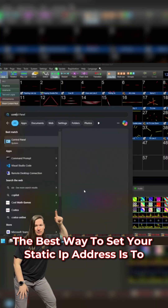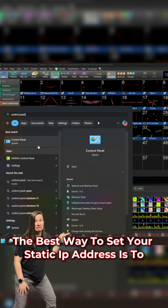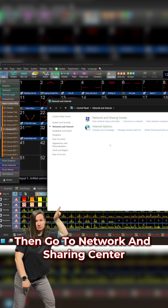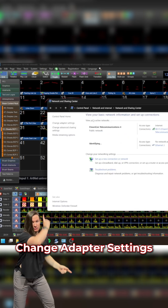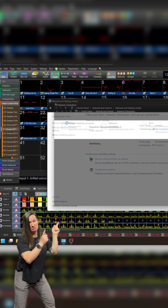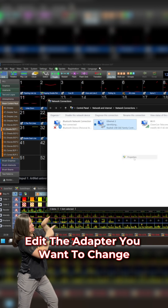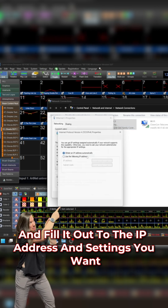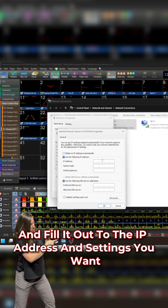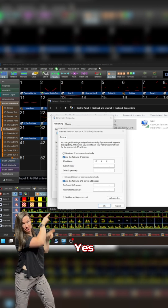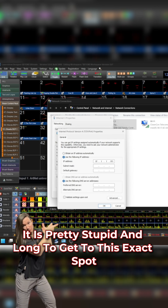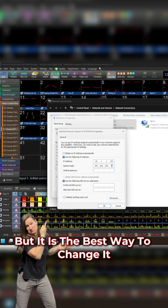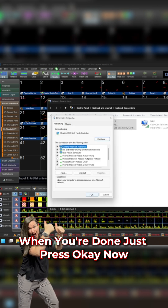In Windows, the best way to set your static IP address is to first go to your Control Panel, then go to Network and Sharing Center, change adapter settings, edit the adapter you want to change, click change IPv4 settings, and fill it out to the IP address and settings you want. Yes, it is pretty stupid and long to get to this exact spot, but it is the best way to change it. When you're done, just press OK.